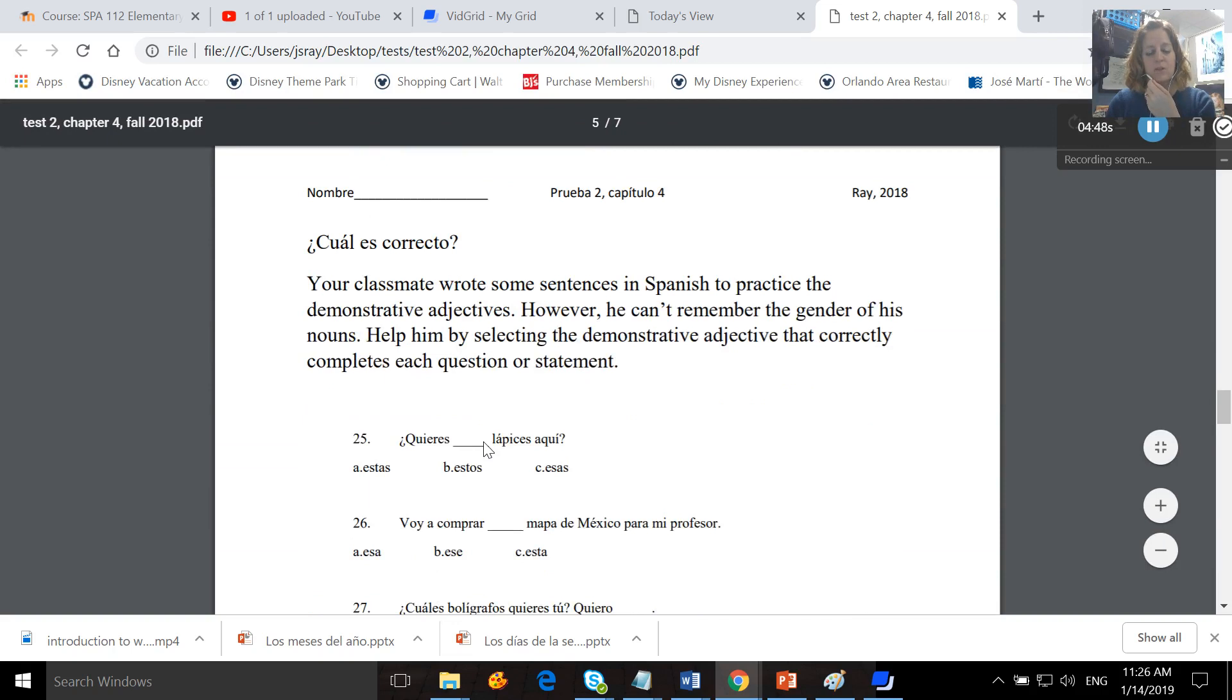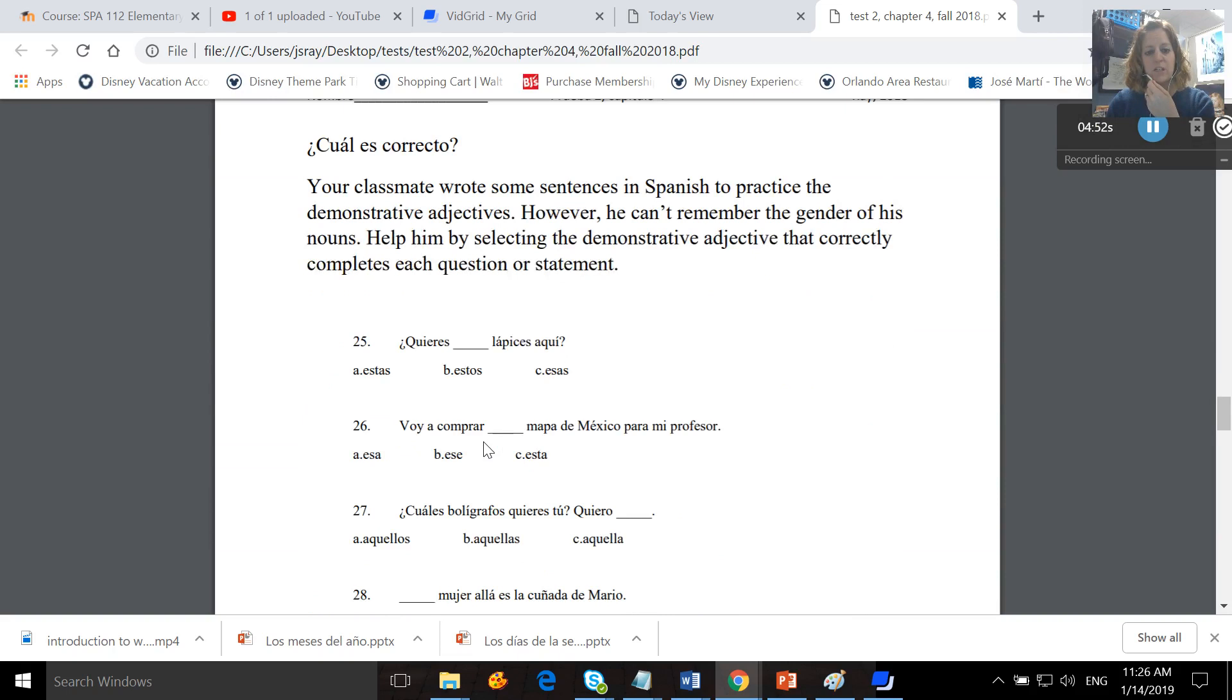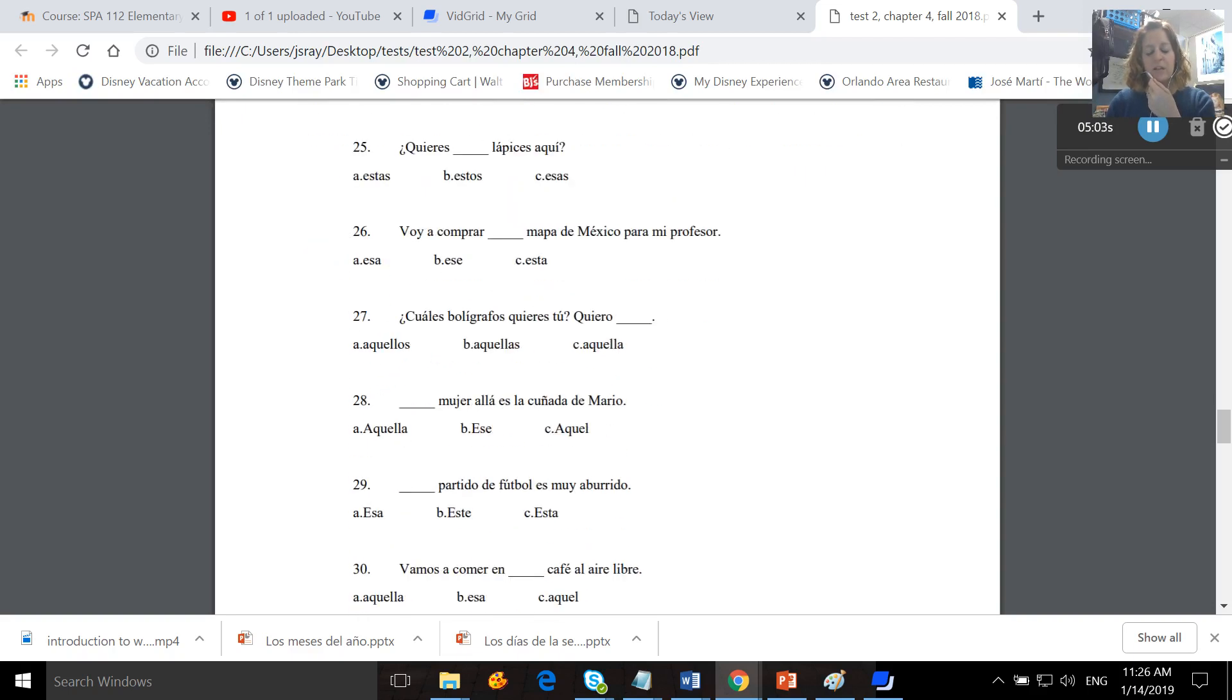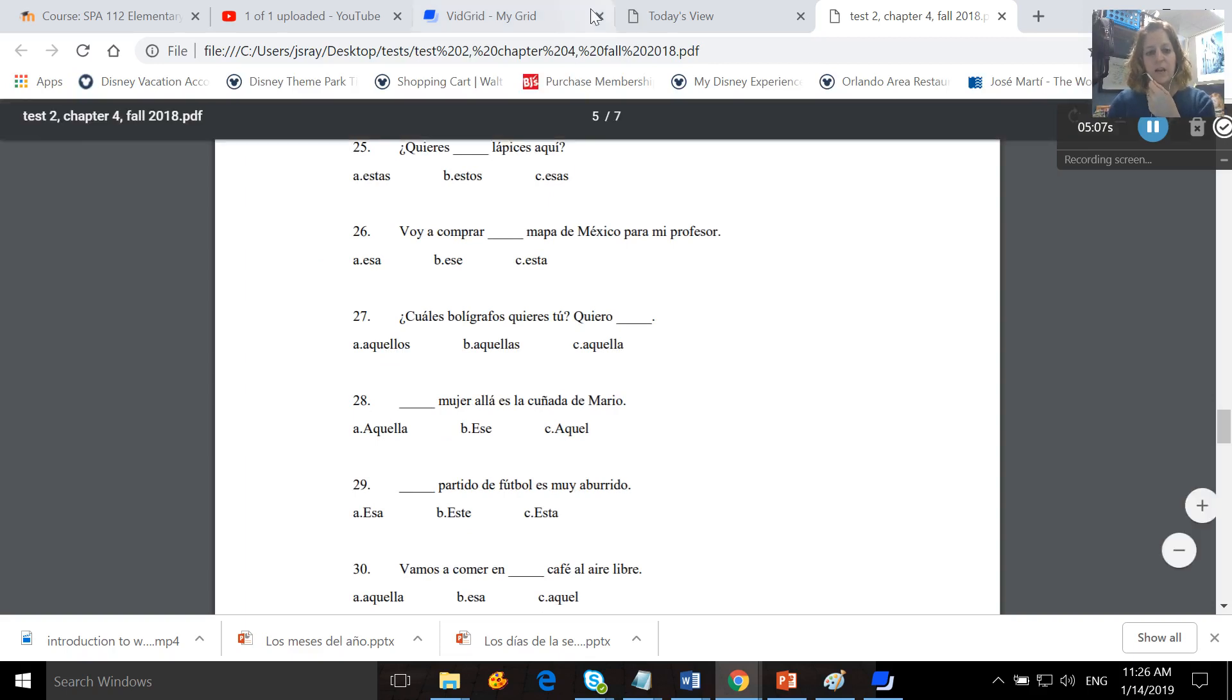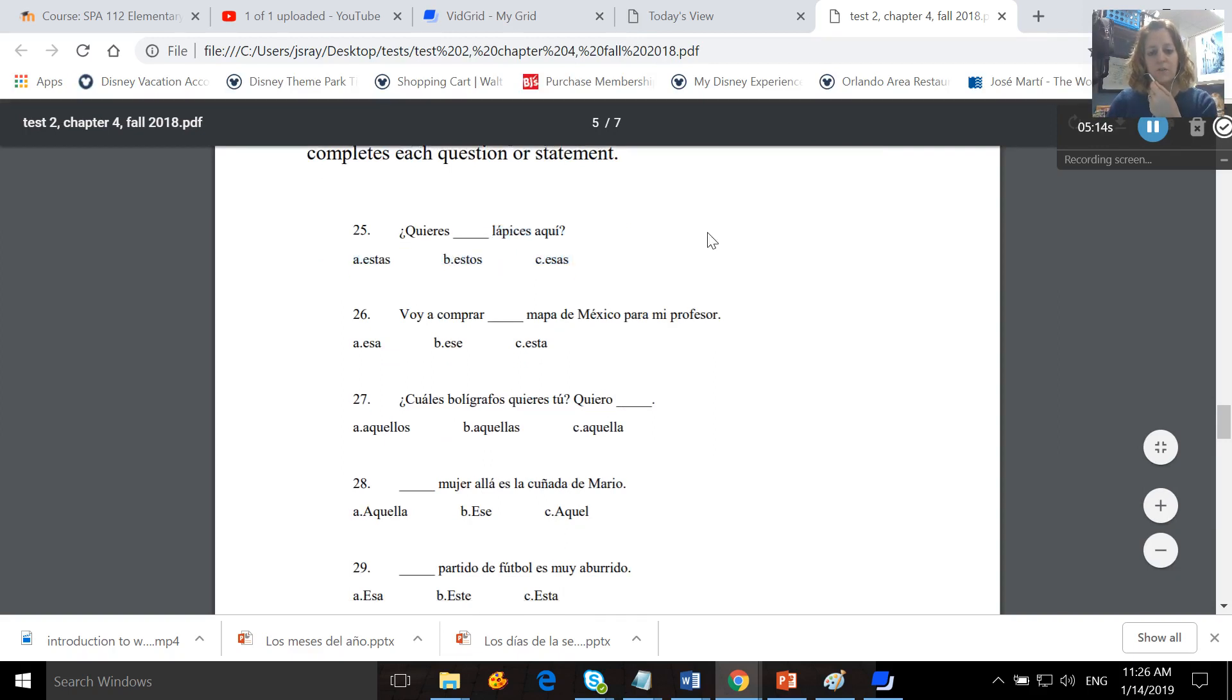¿Cuál es correcto? Your classmate wrote some sentences in Spanish to practice demonstrative adjectives. However, he can't remember the gender of his nouns. Help him by selecting the demonstrative adjective that correctly completes each statement or question. And remember, your demonstrative adjectives have to agree with the noun that they describe. So if this word is masculine plural, then you should be picking a masculine plural demonstrative adjective.